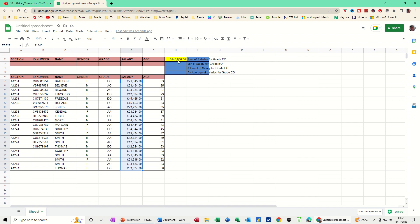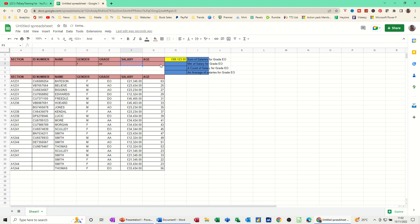But where it changes for the DSUM function is you can now enter anything in this selection area. So if I, for example, put F for female, that now only shows me the sum of the females. And if I put grade EO, that will now show females grade EO. So I'll just delete those criteria off. So that's the benefit of it.